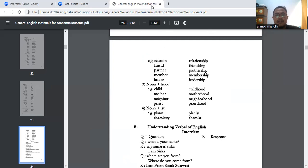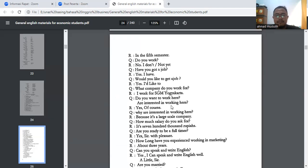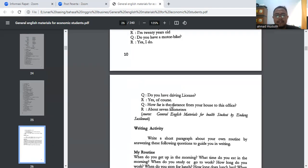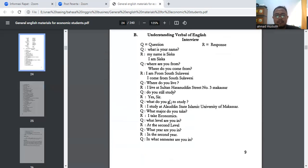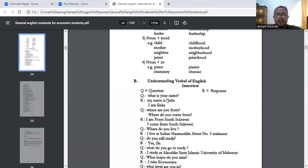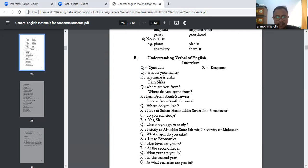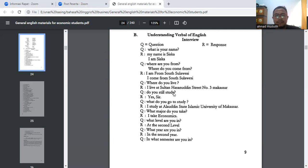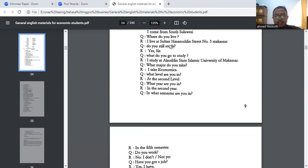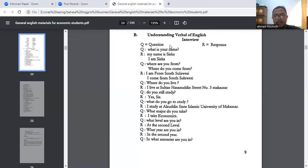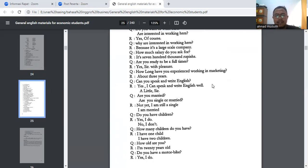Oke, untuk video kali ini, saya akan lanjutkan sedikit lagi. Karena minggu kemarin saya tidak membahas materi, jadi sekalian materinya untuk Understanding Verbal of English Interview. Ini ada contoh sebuah dialog — sebuah interview — ada questions dan responsnya. Contohnya: What is your name? My name is Siska / I'm Siska. Where are you from? / Where do you come from? I'm from... Silahkan dibaca ya.